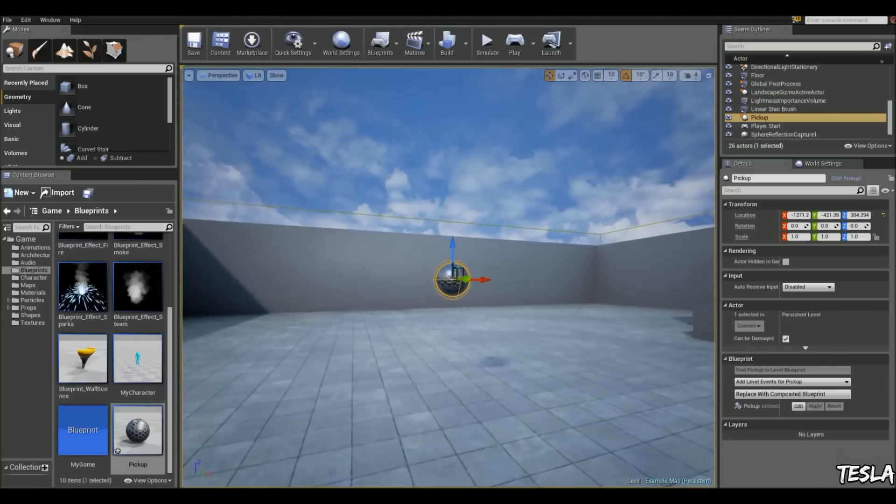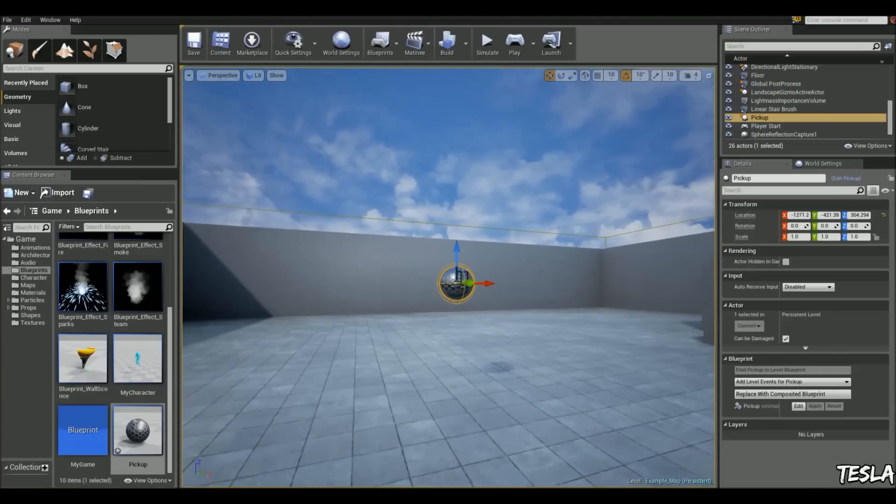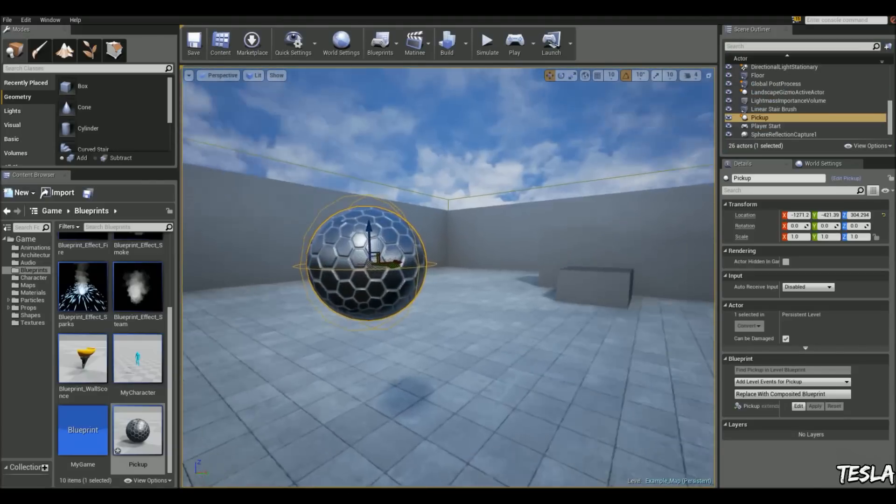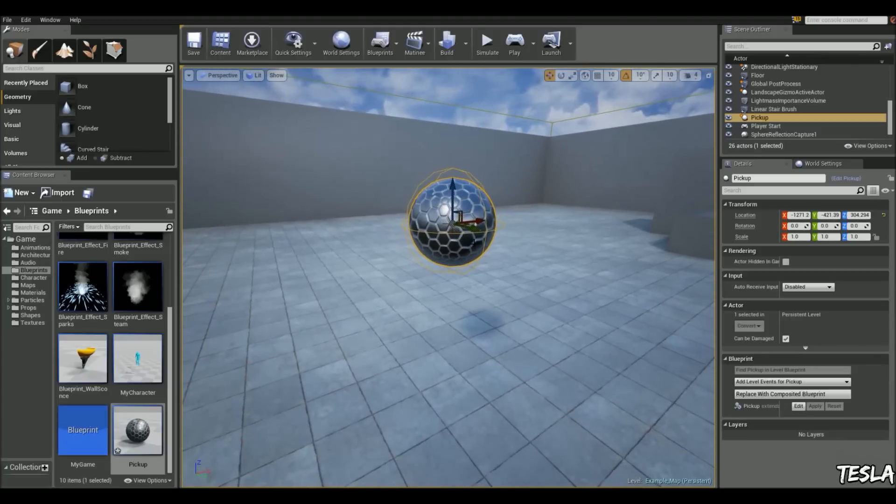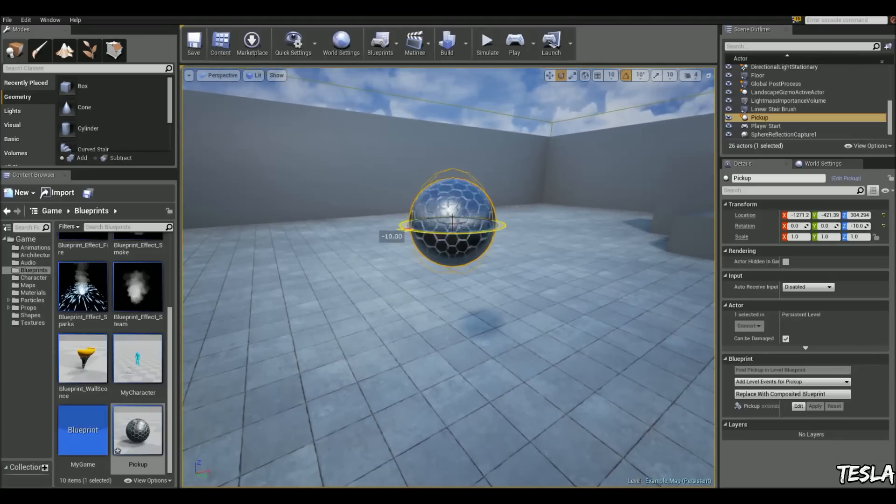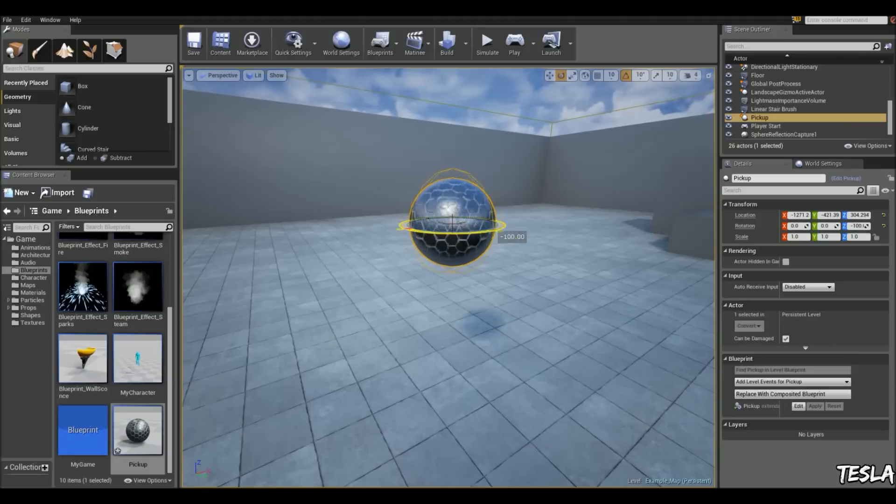Okay, so it's a bit lifeless at the moment, so what we can do is add some rotation. It will constantly be rotating like this.